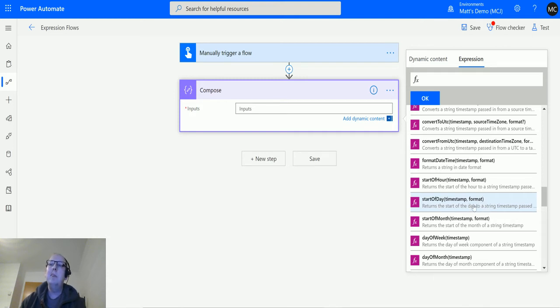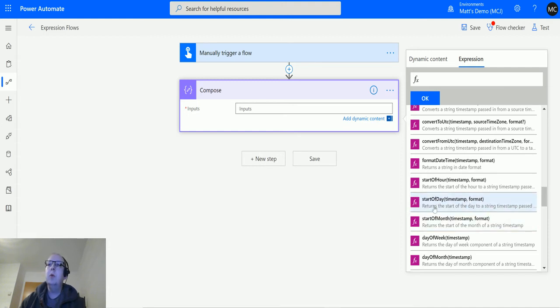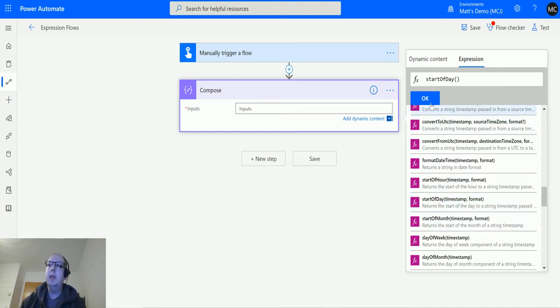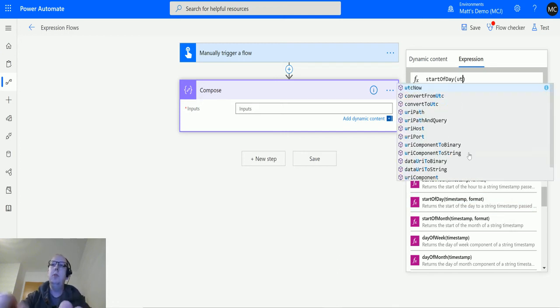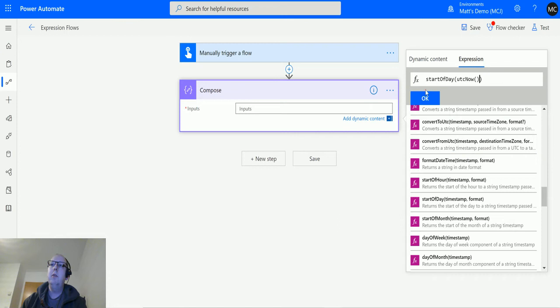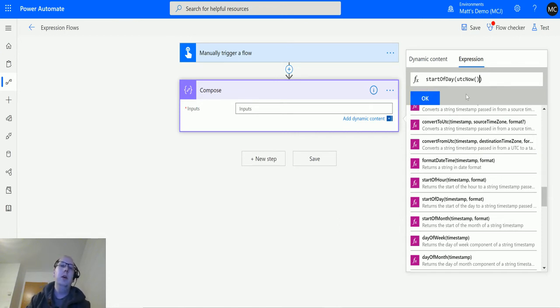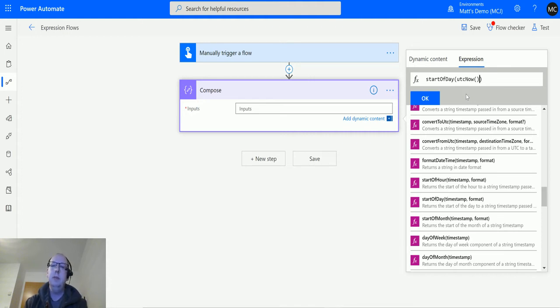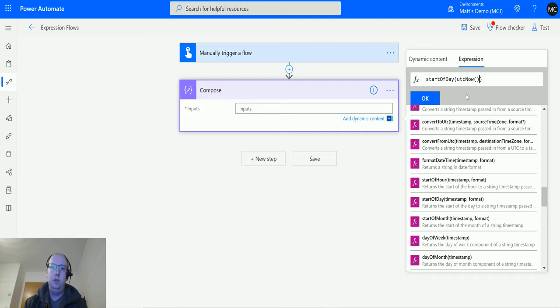We'll click start of day, and then we need a timestamp to pass in. I'm just going to use UTC now. You can get this timestamp from anywhere: your record on your CDS instance, a record or column in your SharePoint database or your SQL database. It doesn't really matter where, as long as it's a timestamp.